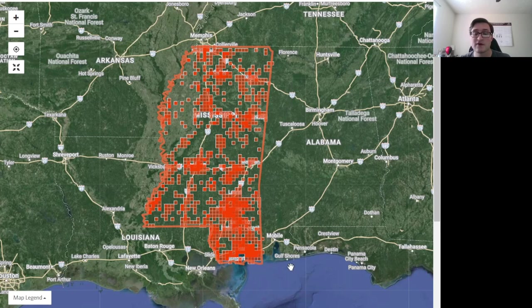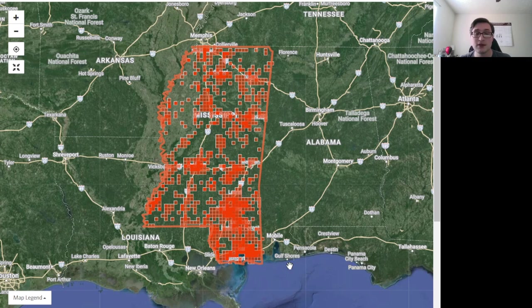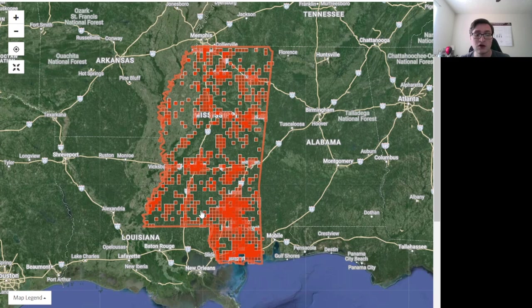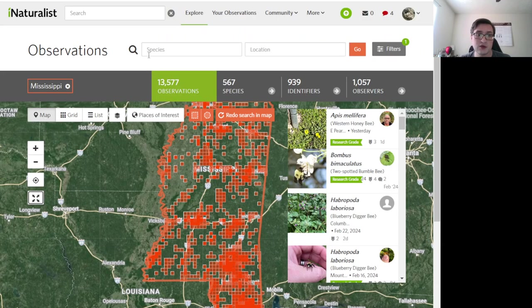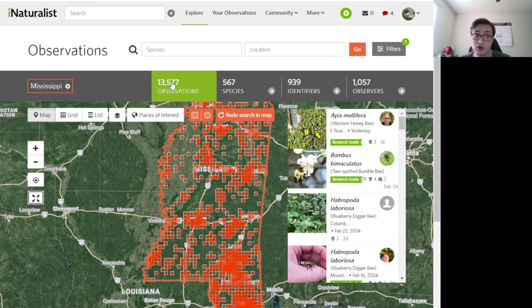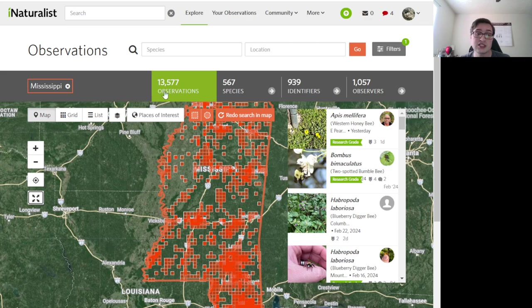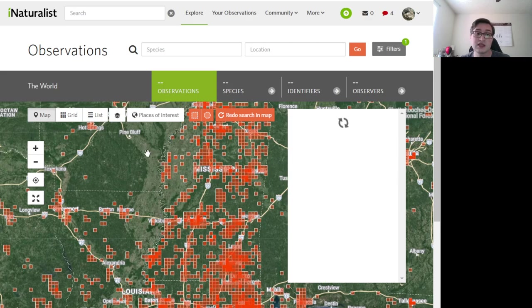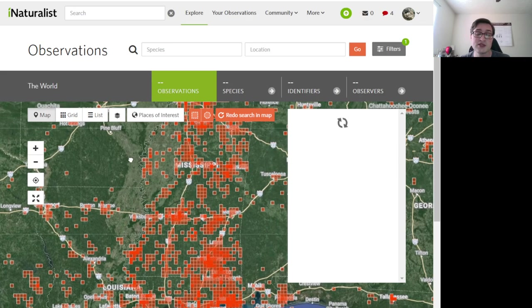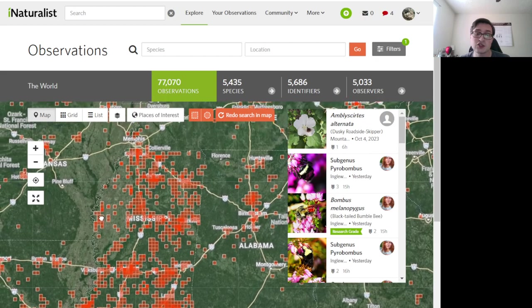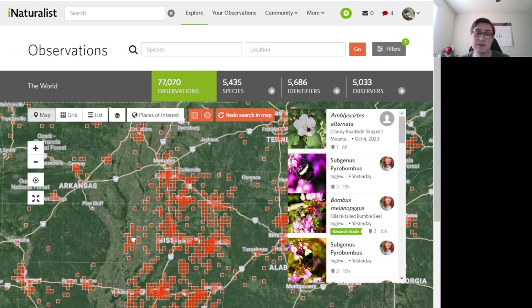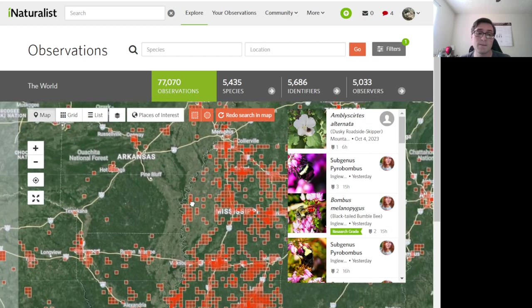This is a map of pollinator plant interactions in Mississippi. And as you can see, while there are some bare areas, there's still quite a few areas that are solid with observations. This is almost 14,000 observations of 567 species. If we take off the Mississippi filter, we can see that the areas around Mississippi are bare.